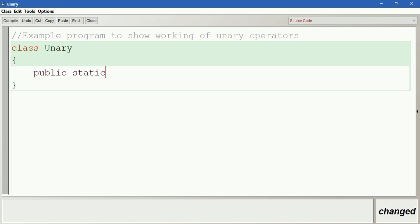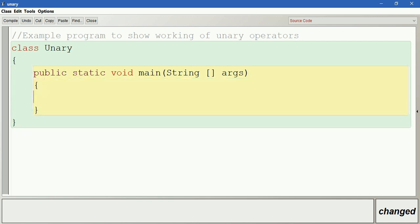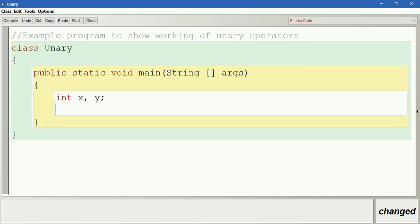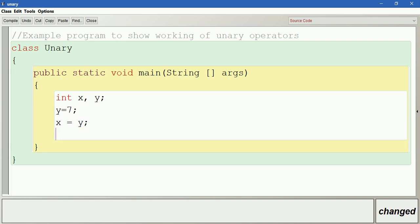In the class, we have public static void main of String arguments. Let us have two variables here: int x, y. I am initializing y's value as 7. Let x equal to y, so y's value is going to be stored in the variable called x. Let us print this value.